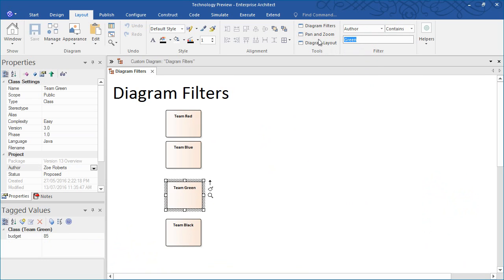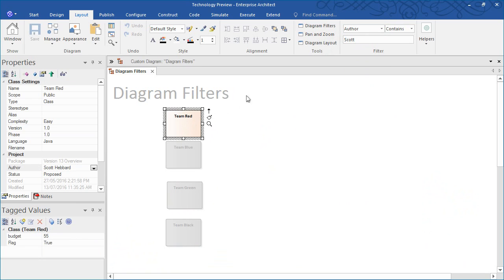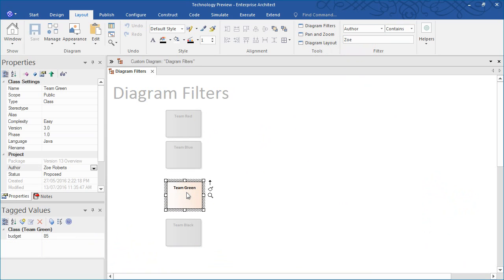Simply alter the drop down menu to filter on any number of different criteria, such as identifying any items authored by Scott or Zoe.